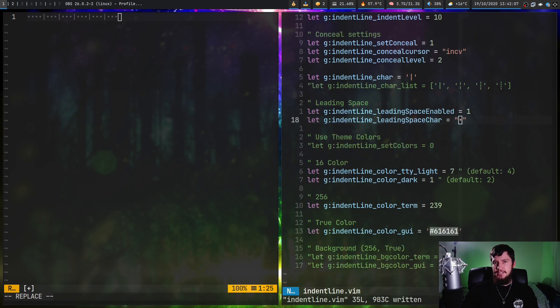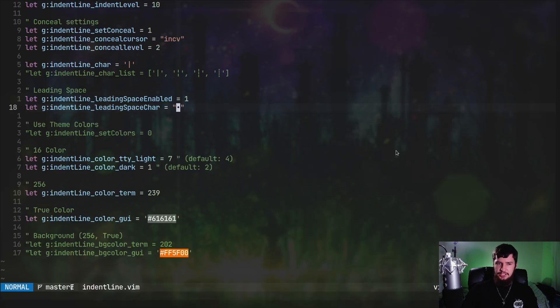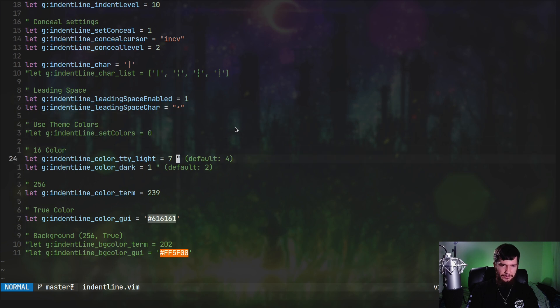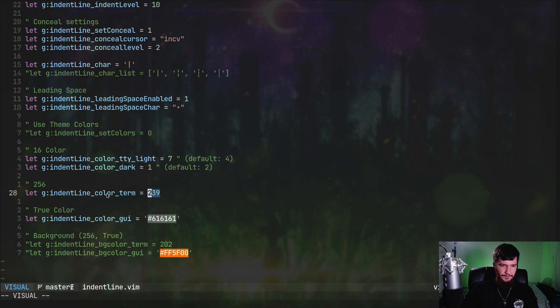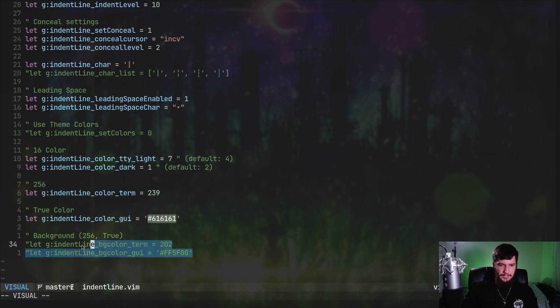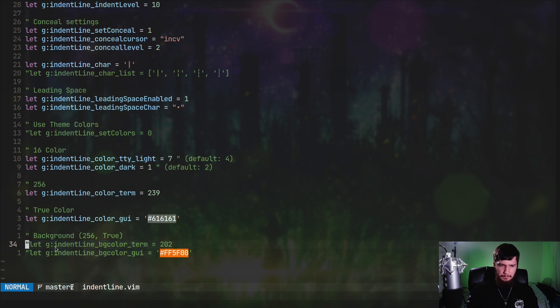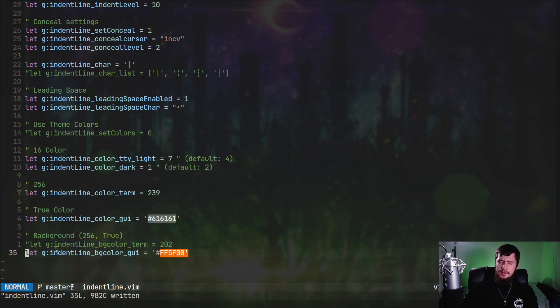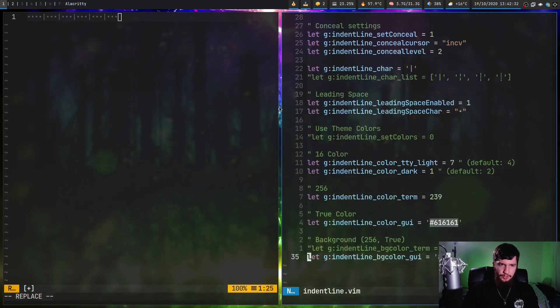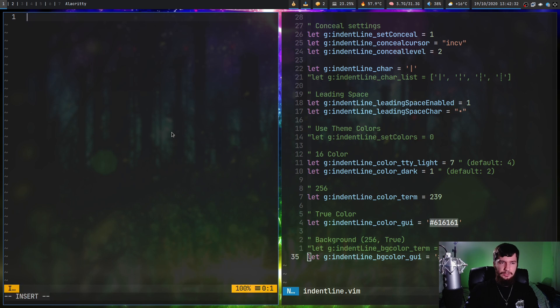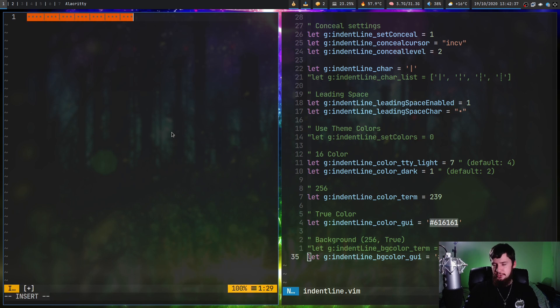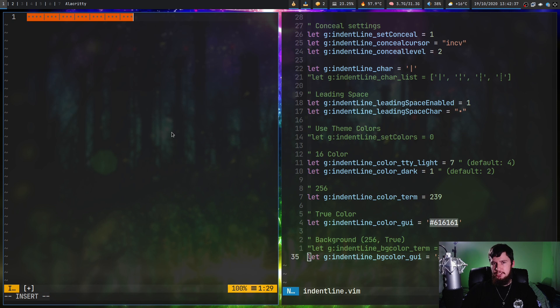As for the rest of the configuration, it's basically just configuring colors. I don't really think there's that much to say. Here are your 16 color configurations. Here are your 256 color configurations. Here's your true color configuration. And then if you, for some reason, want a background color behind the actual line, don't do that. It looks really bad. You can do that as well. Let's actually go and enable that and see what it looks like. So it looks like this. Don't do that. It's a bad idea. But the option is there if you want to do it.